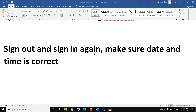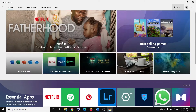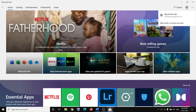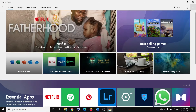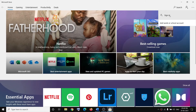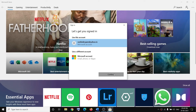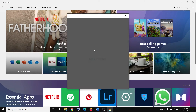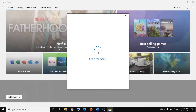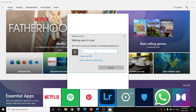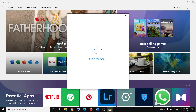The next step is to sign out and sign in again on Microsoft Store. Open Microsoft Store, click your profile icon on the top right, select your account, and click Sign Out. Then click your profile icon again, click Sign In, select your account, click Continue, and enter your PIN or password. Once logged in, try to use Microsoft Store.